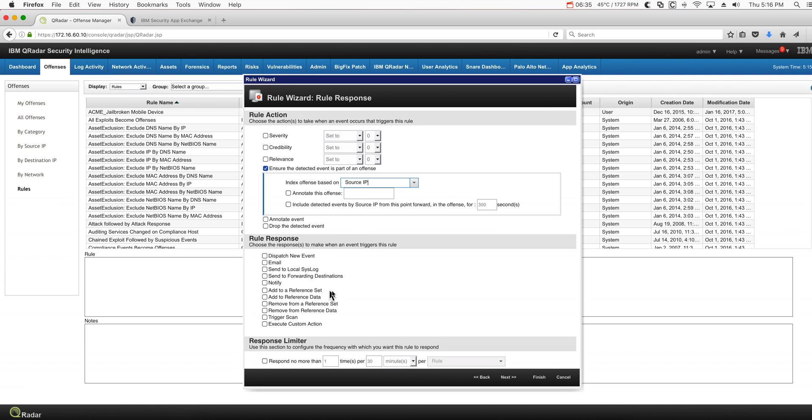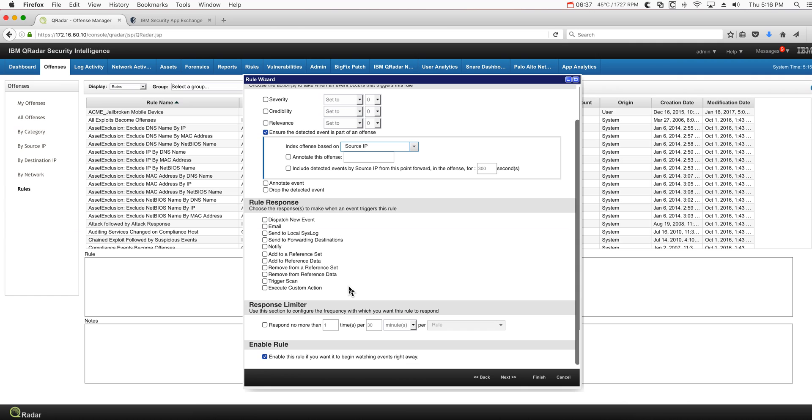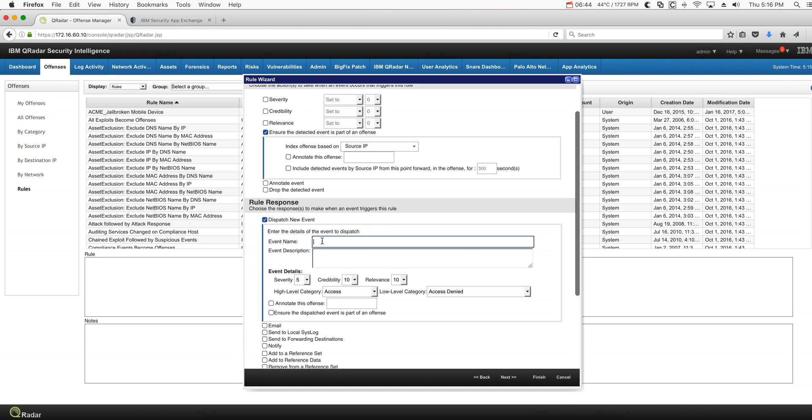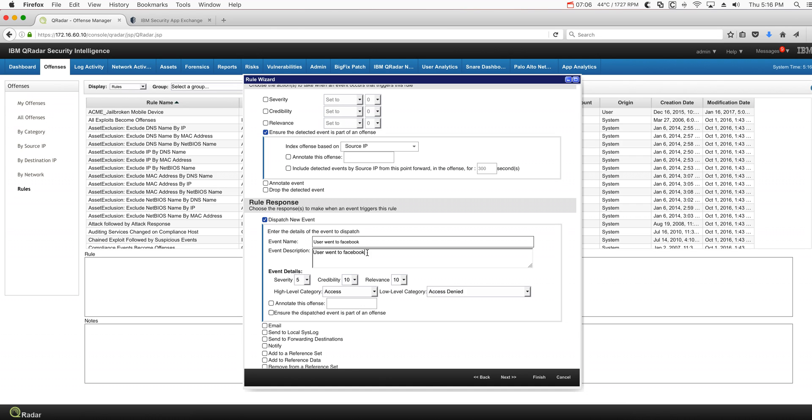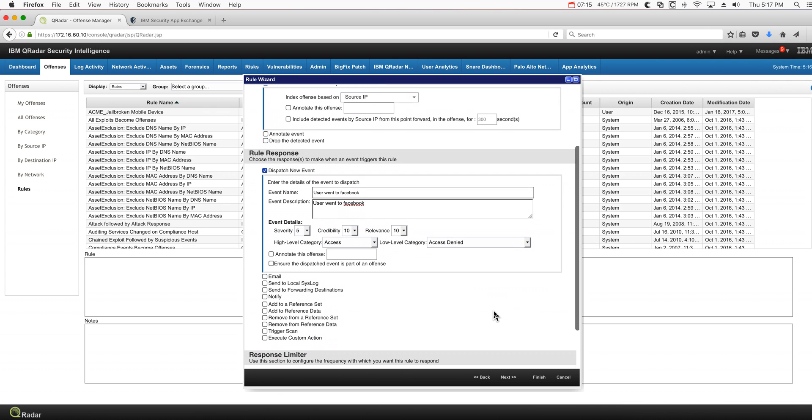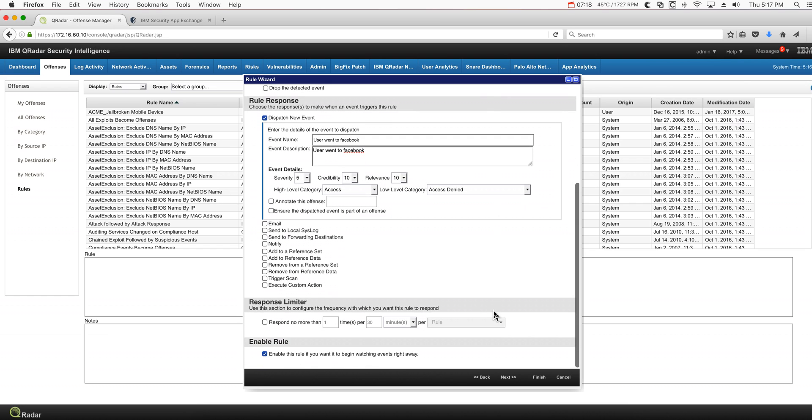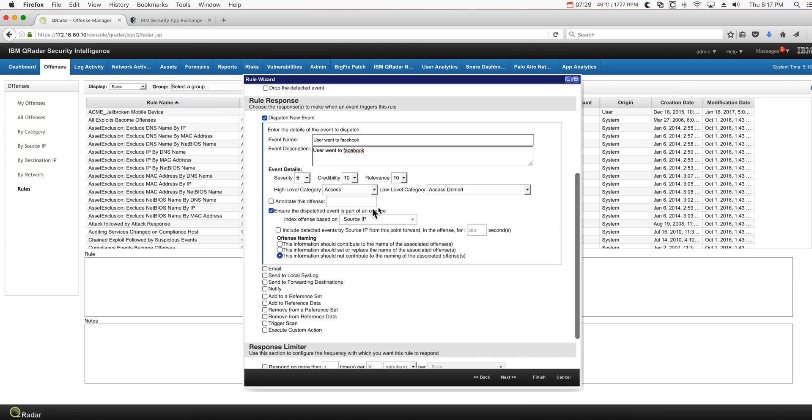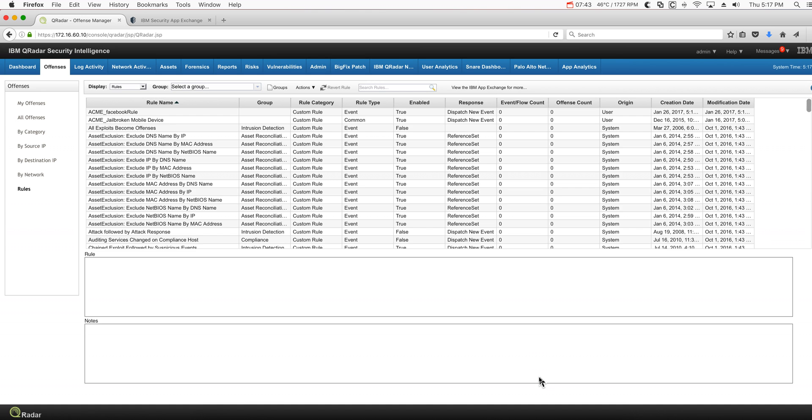Also, in order to help me debug my rule, I like to dispatch an event when the rule actually fires. I'm going to code "user went to Facebook" and you need to put a description as well. If you are doing UBA, and I put a separate video on it, you can put the sense parameter here to make that offense contribute to the risk of the actual user, and you can specify what category, high level and low level category, this contributes to. You need to make sure that that rule is actually enabled. It's not a bad idea to ensure that this part of an offense also index on the source IP, and I like to replace the actual name. Once you're done, your rule is ready to be tested.